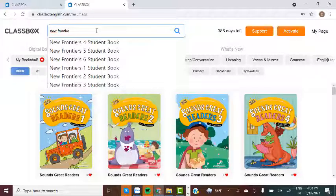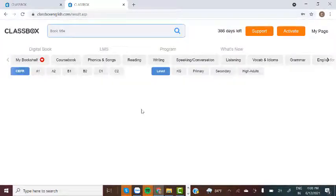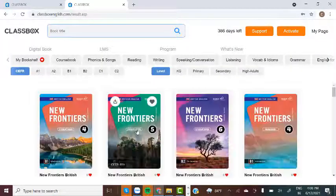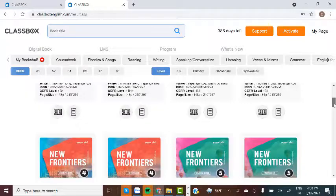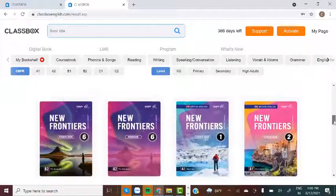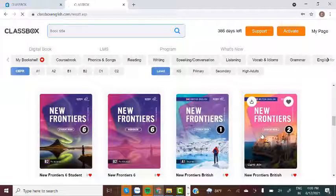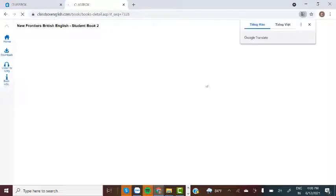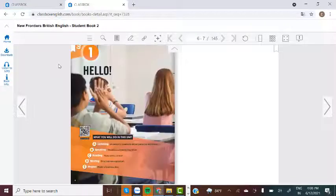Accessing an eBook: on the home page, click the digital book icon in the middle of the screen. Here, you will see a list of all of the digital books that are available for you to use. You can use the search features to find a particular book. You can search by the title of the book.